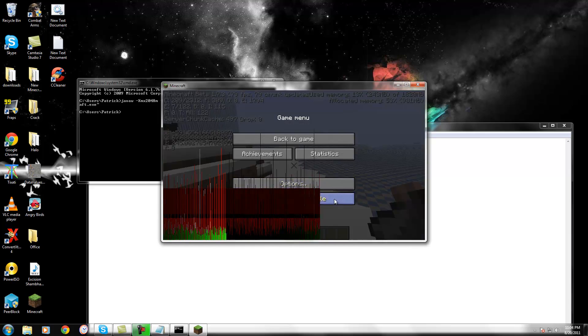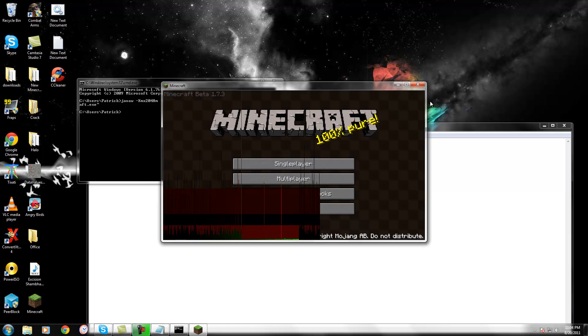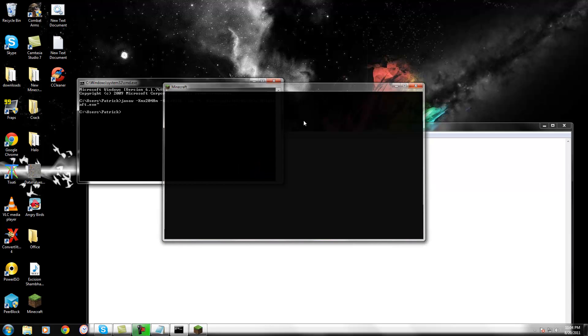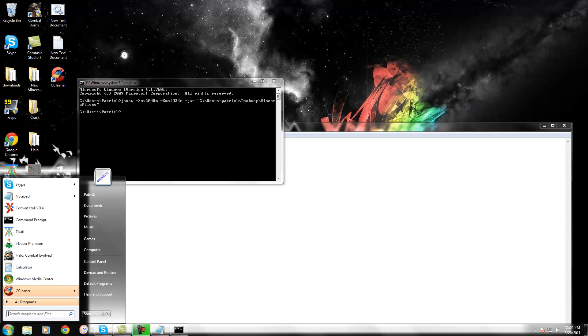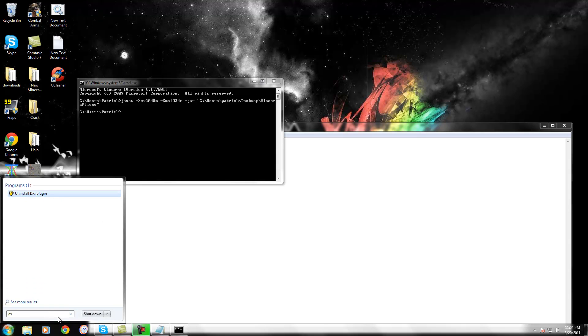Alright, so now I'm going to close this. That's basically all you need to do. If you're unsure how much RAM you have, go to the Windows Run and type in DXDIAG.